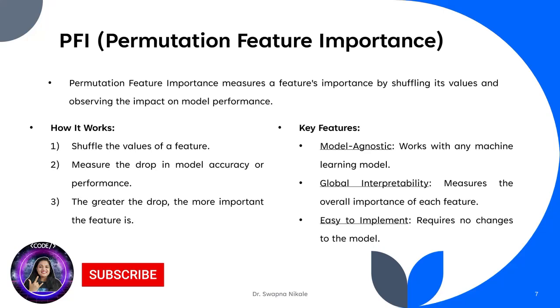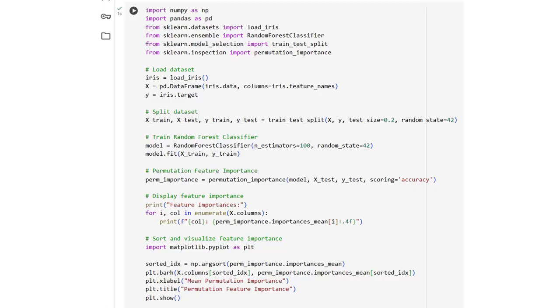Key features include model-agnostic (works with any machine learning model), global interpretability (shows overall feature importance), and ease of use—simple to implement and doesn't require changes to the model. Let's look at a quick coding example to compute PFI and visualize feature importance.